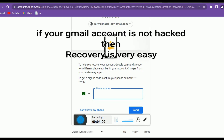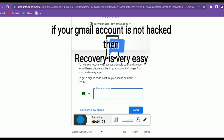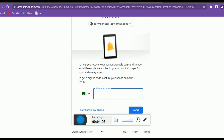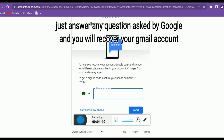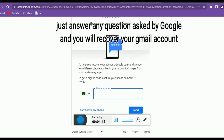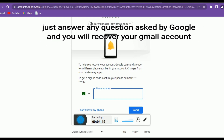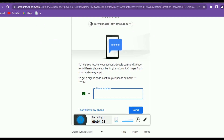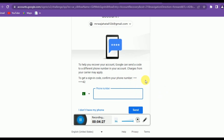You might have lost your phone number or not remember the last password, but if you remember a previous password you can recover using that, since we frequently change our passwords. These are the different questions Google asks, and you can easily recover your lost account this way.